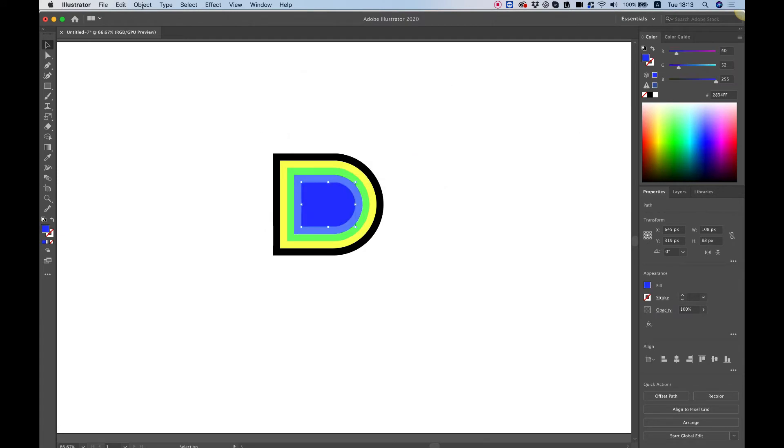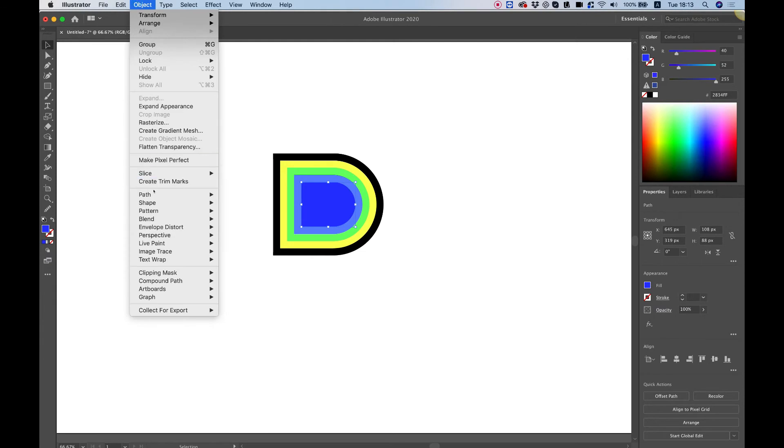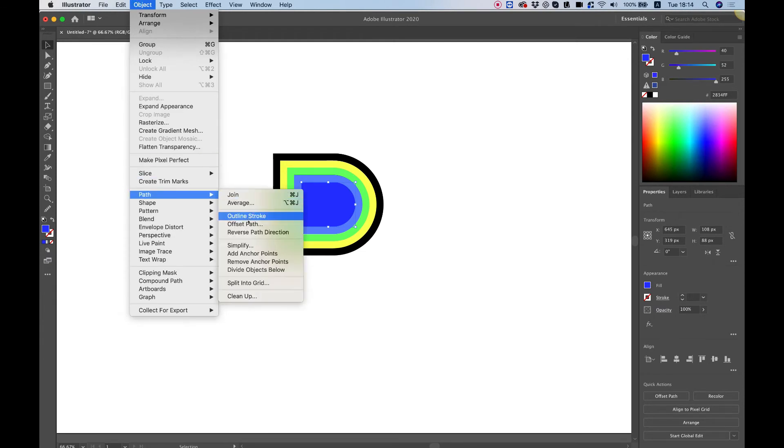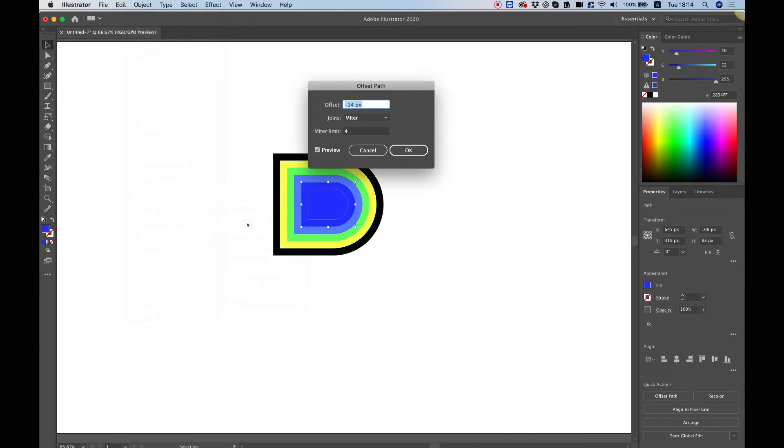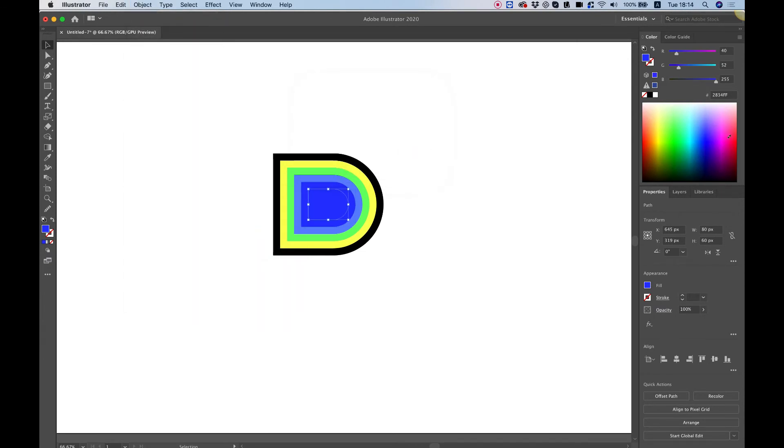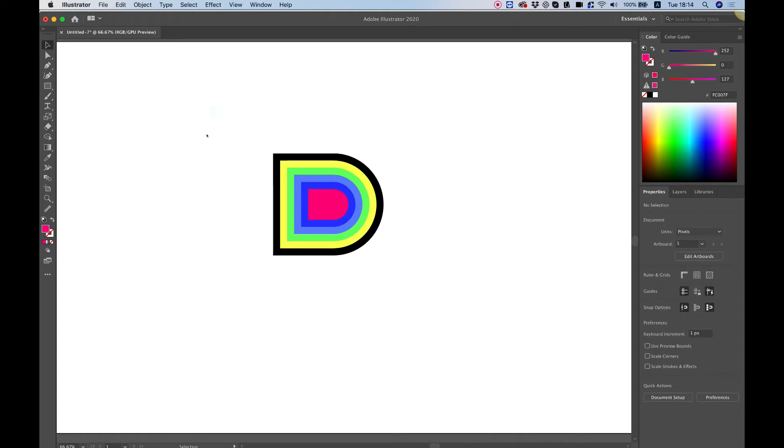And let's do it once again. Object path offset path OK and choose a random color. So we're just choosing random colors just so we can see all the different layers over here and we can see the separation between them.